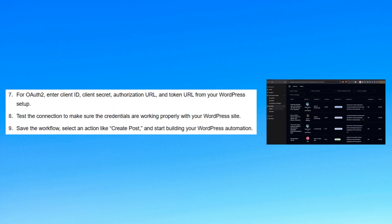For OAuth2, enter the client ID, client secret, authorization URL, and token URL from your WordPress setup.